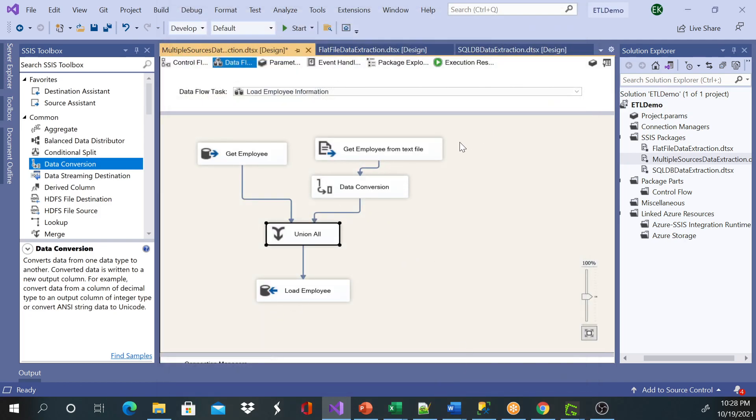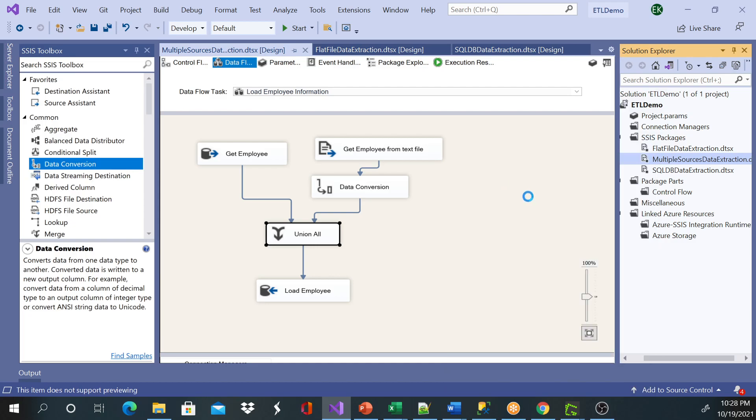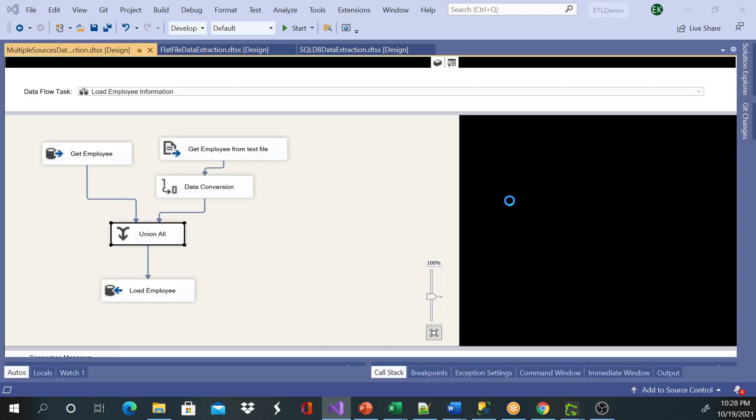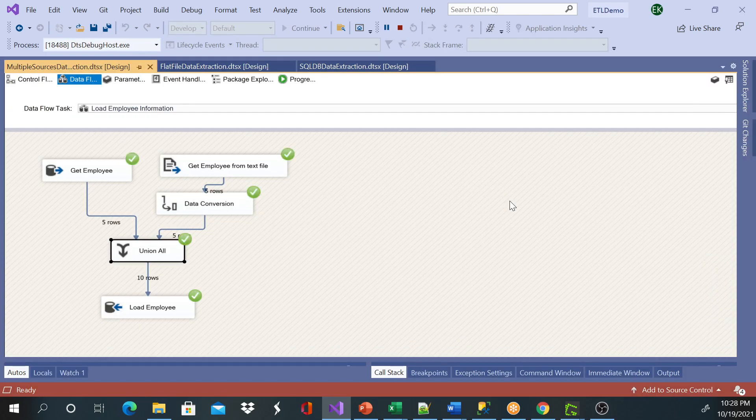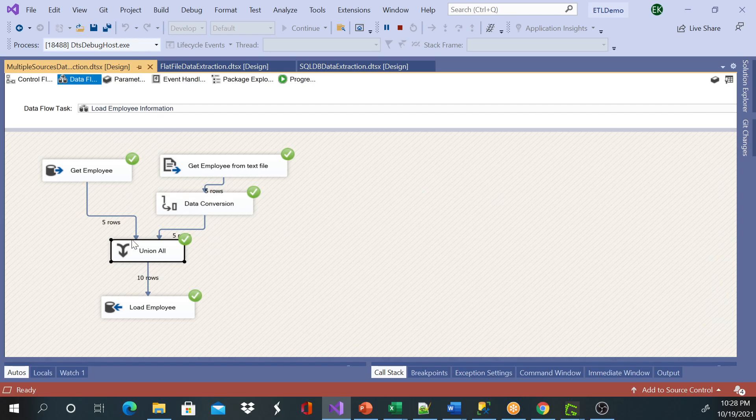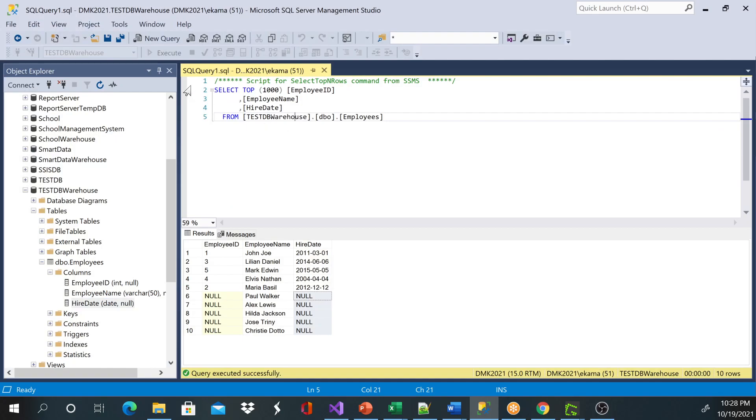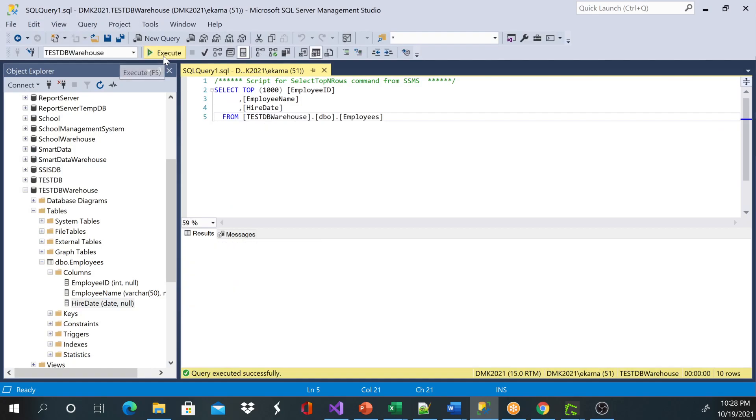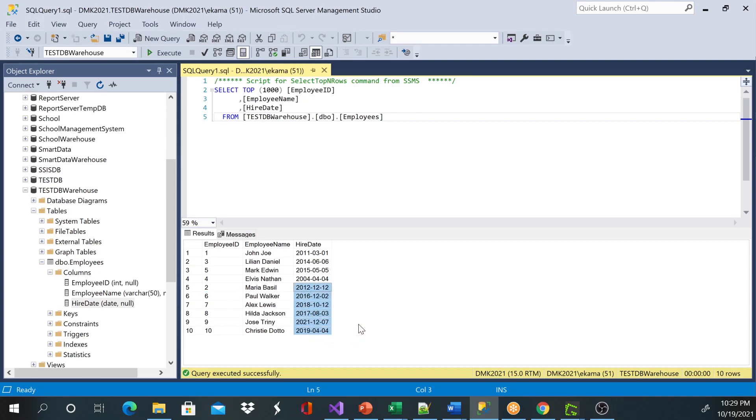Everything looks good. I'm just going to go ahead and execute my package. Everything has been loaded. And let me see my data now. I'm going to execute this to see what happens. And now you can see the employee number has been populated as well as my hire date.